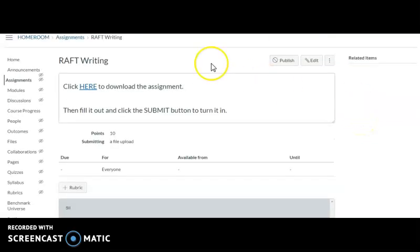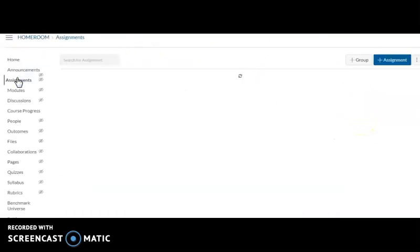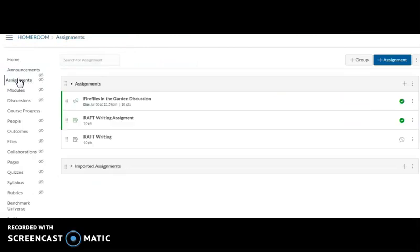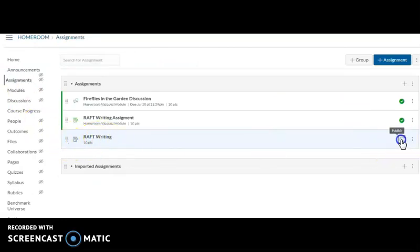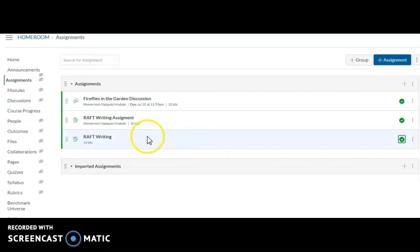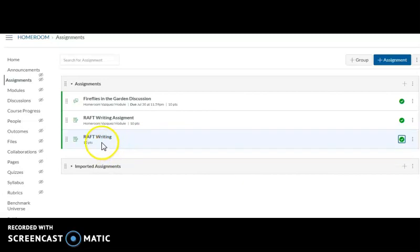So now I can go back to my assignments. This is the one I just created. I'm going to go ahead and publish. And I've uploaded my assignment to my Canvas and it's assigned to everyone.